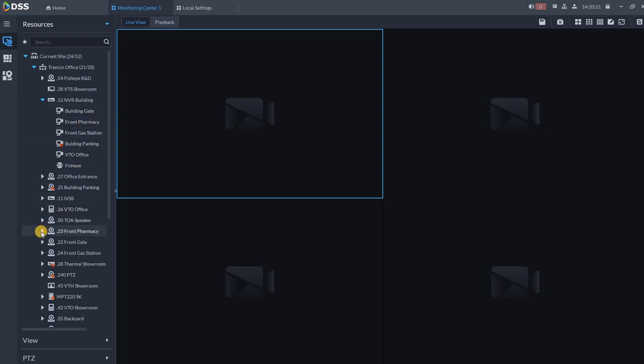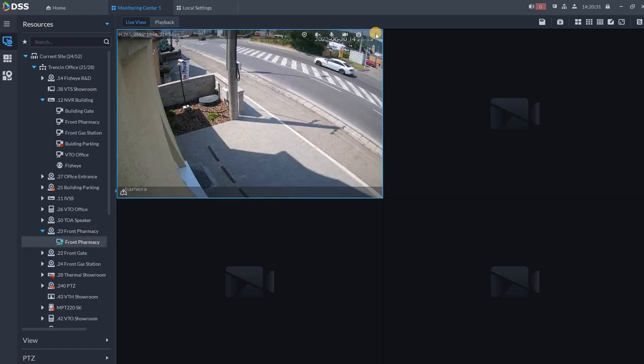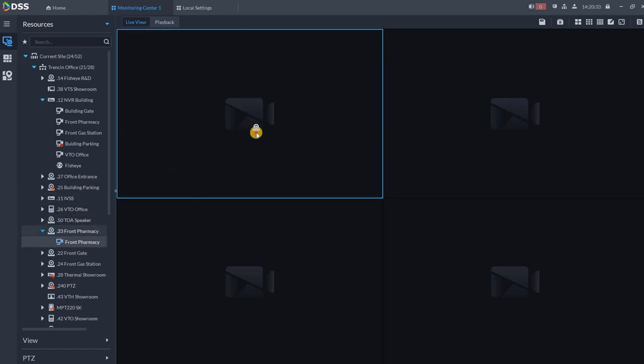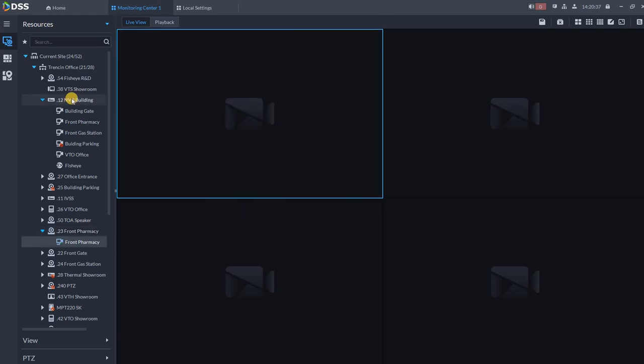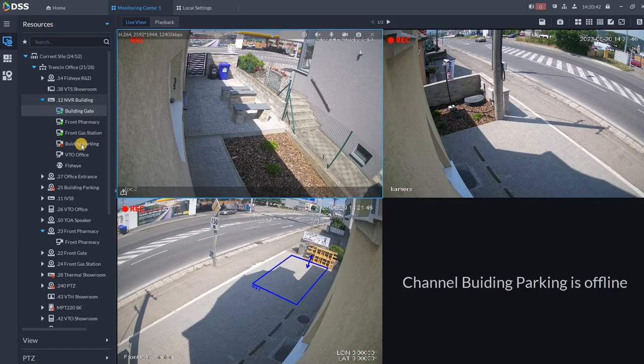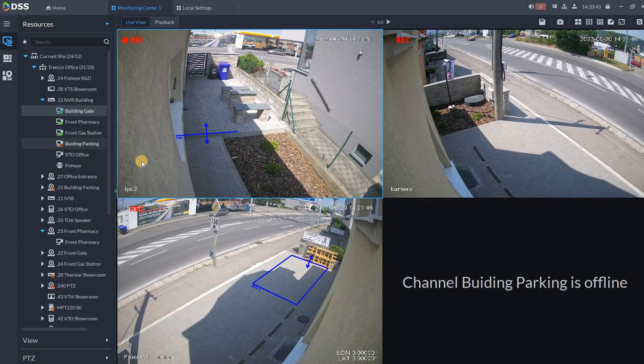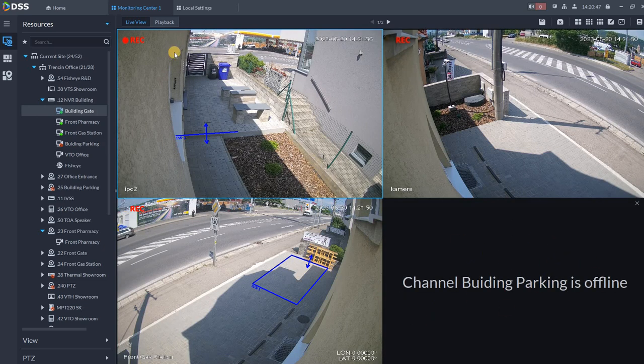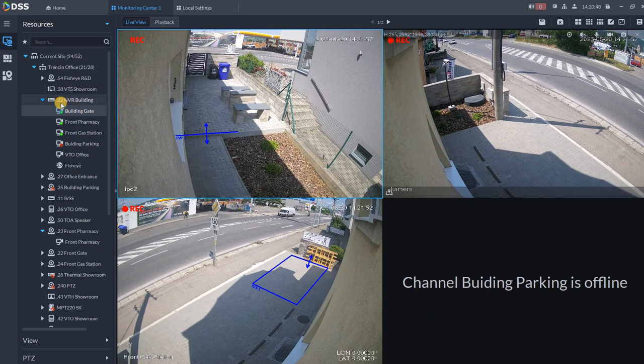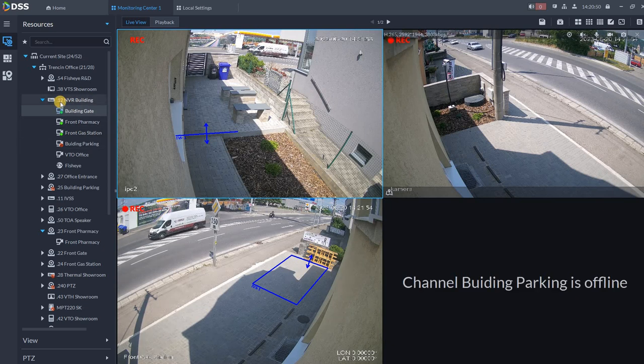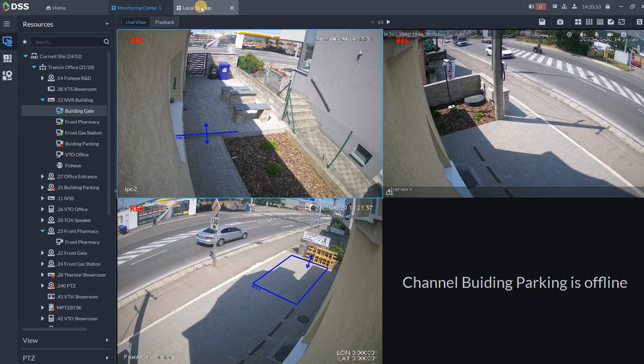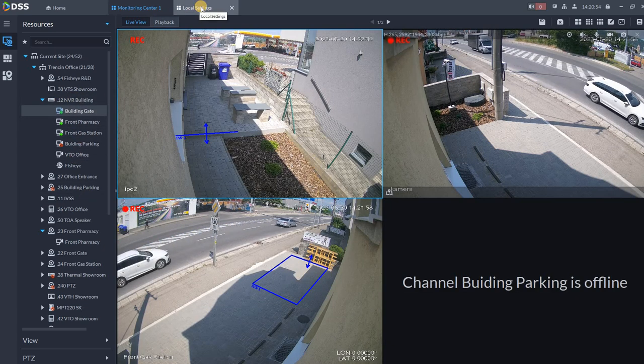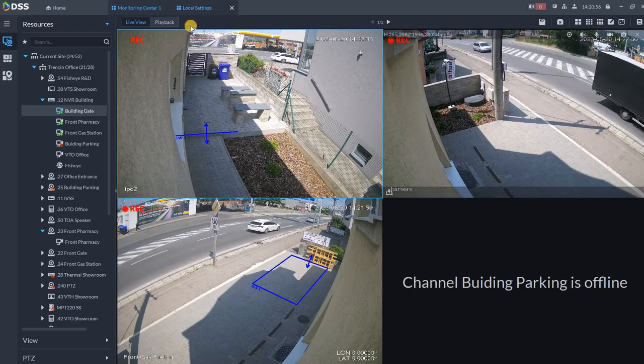Then I have some specific cameras connected directly. So this is the camera front pharmacy. So you need to click over here, click on the channel and pull the channel over here, or you can just drag and drop the device. If you drag and drop the device, for example the NVR building, you are going to show all the cameras which are connected. As you can see, this one is disconnected. So channel offline. So this is when we are showing the node and the channel numbers.